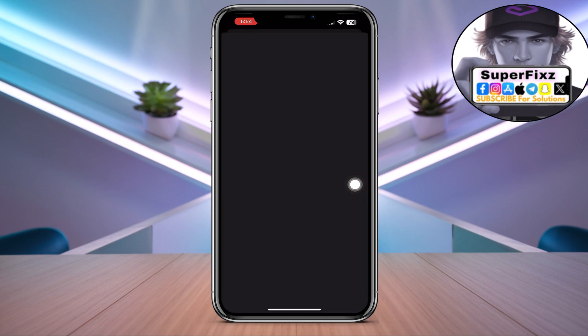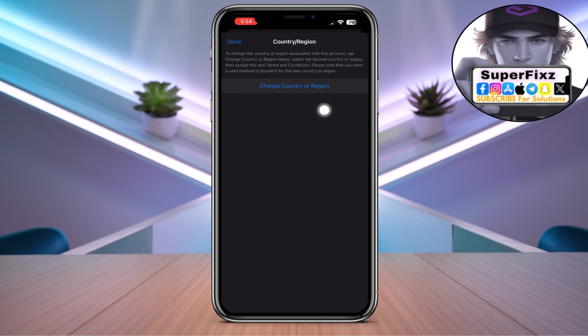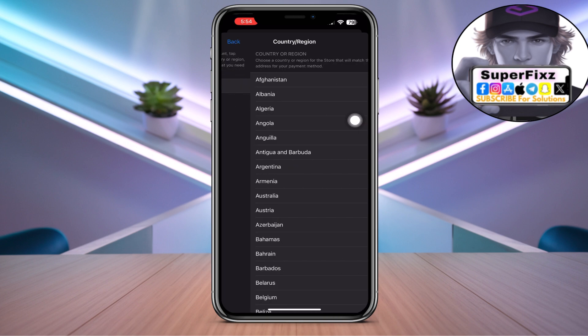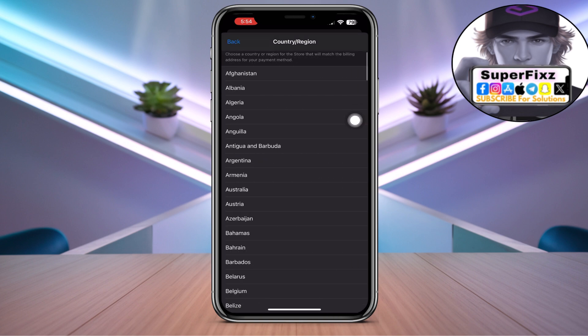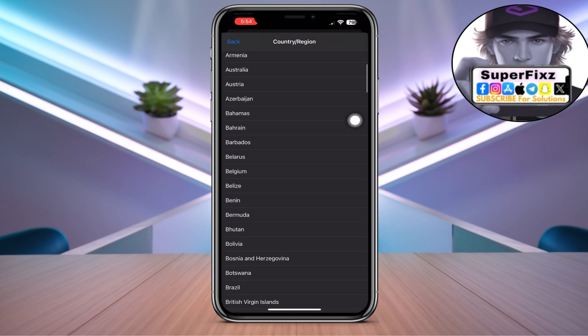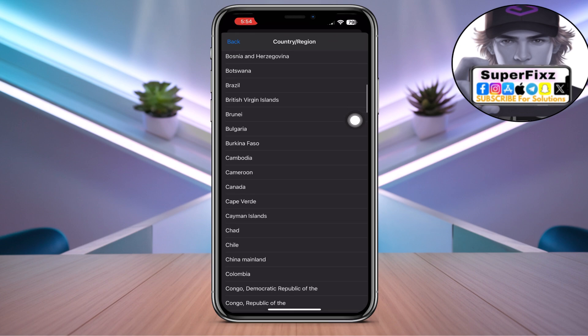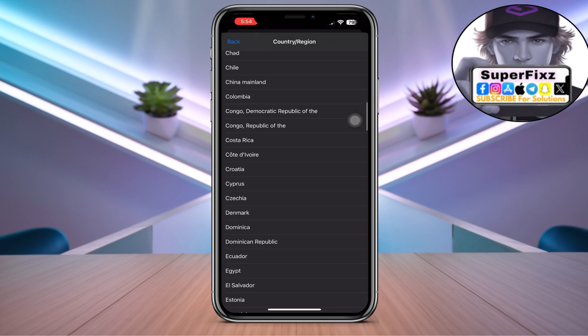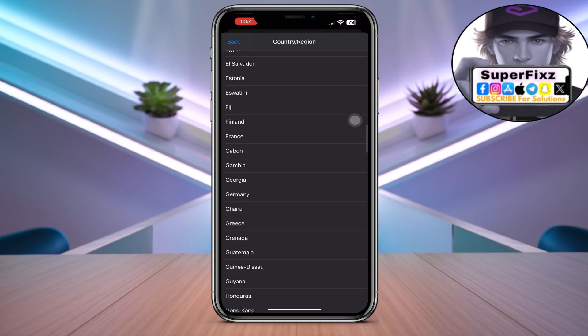Now once you've done that, go to change country or region. Now scroll down and then select any of the country you'd like to change.